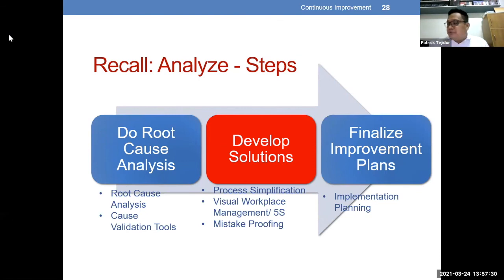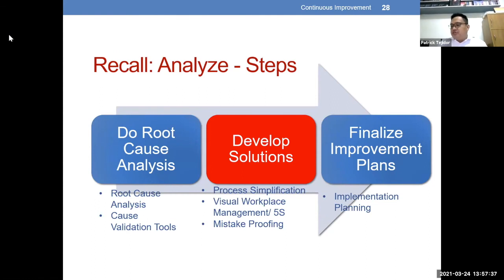So that sums up po yung ating Step 5 sa root cause analysis. We will now proceed po sa next step — Step 6: developing solutions.